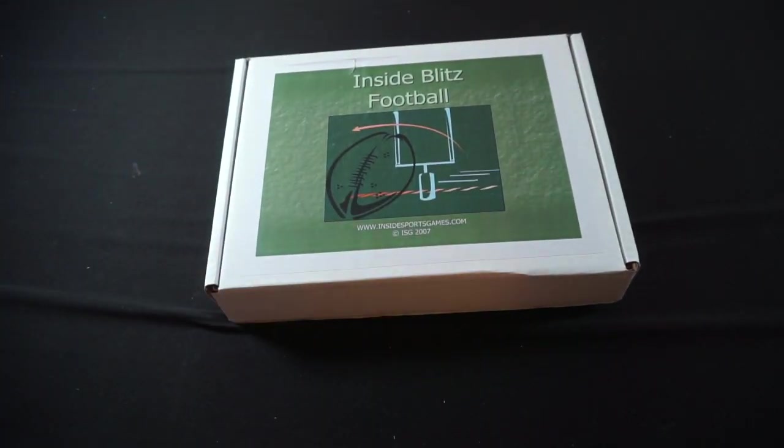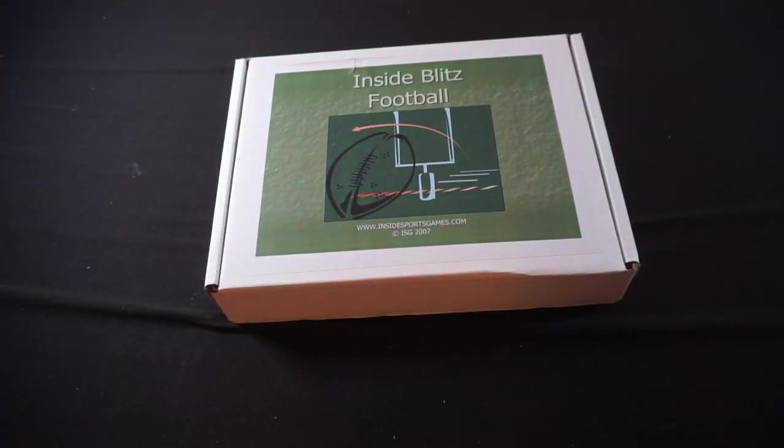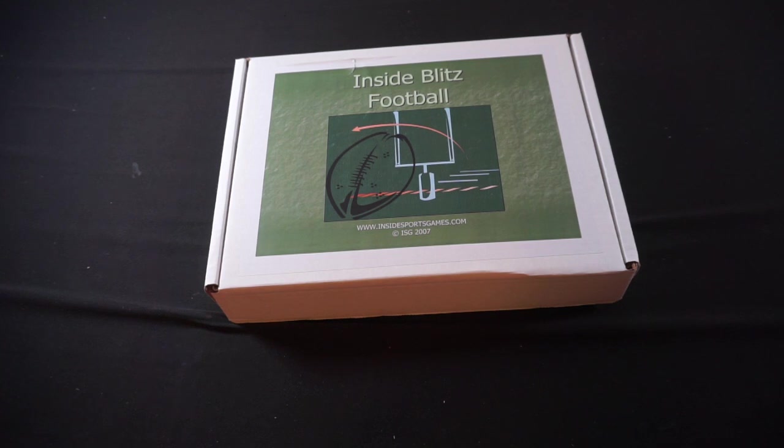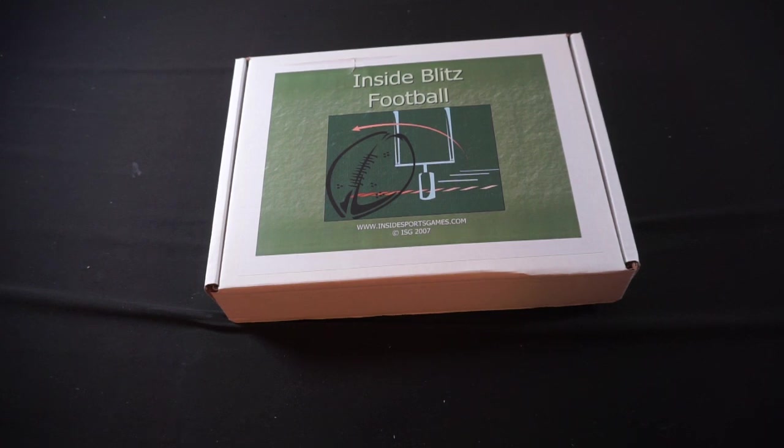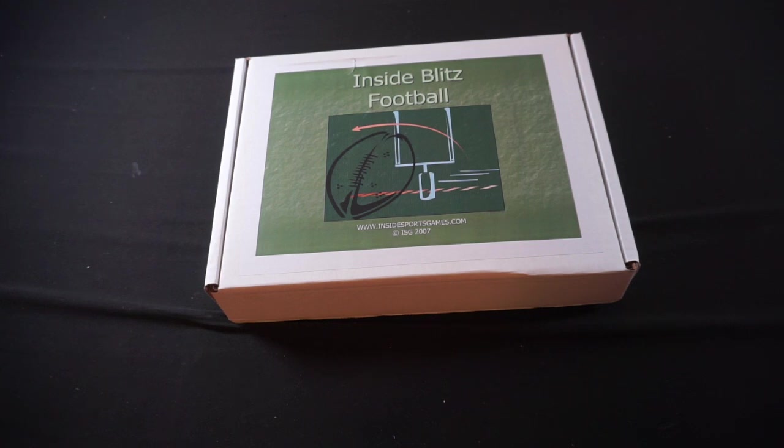As for what else is coming up on the channel, tomorrow we're playing Warfighter Modern Daytime from DVG, then Tuesday we're playing Twilight Inscription. Wednesday will be the end of November recap, and next week we'll be into a new cookbook, but I'll detail that during Wednesday's end of January recap.